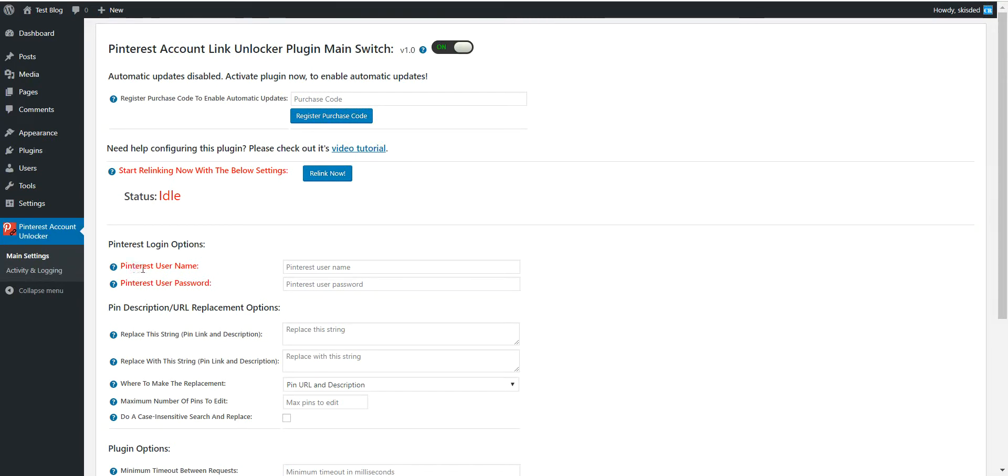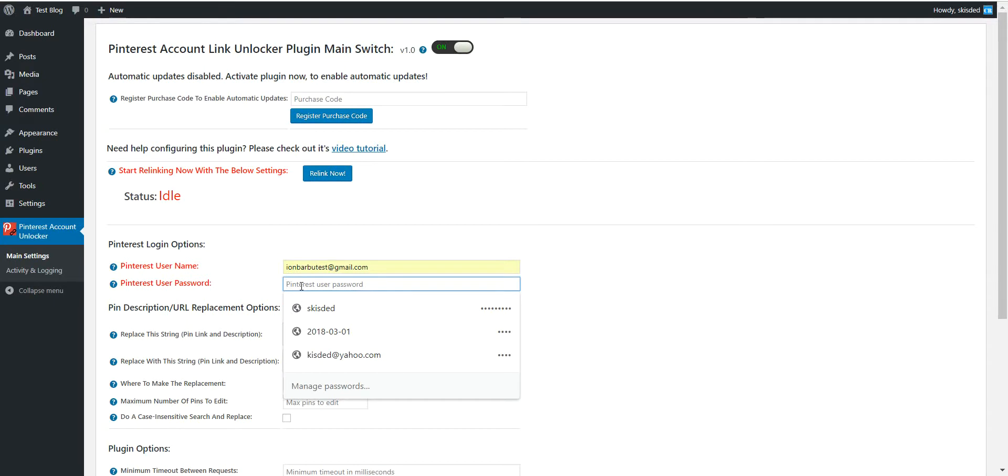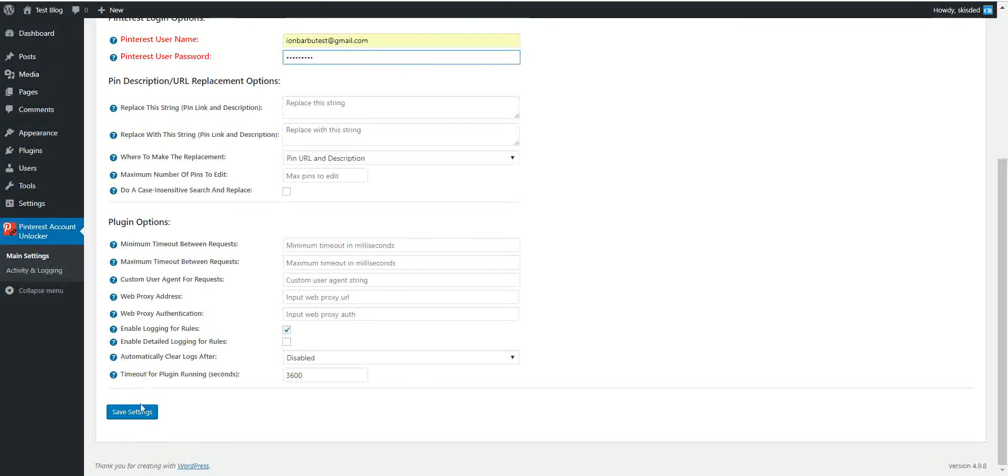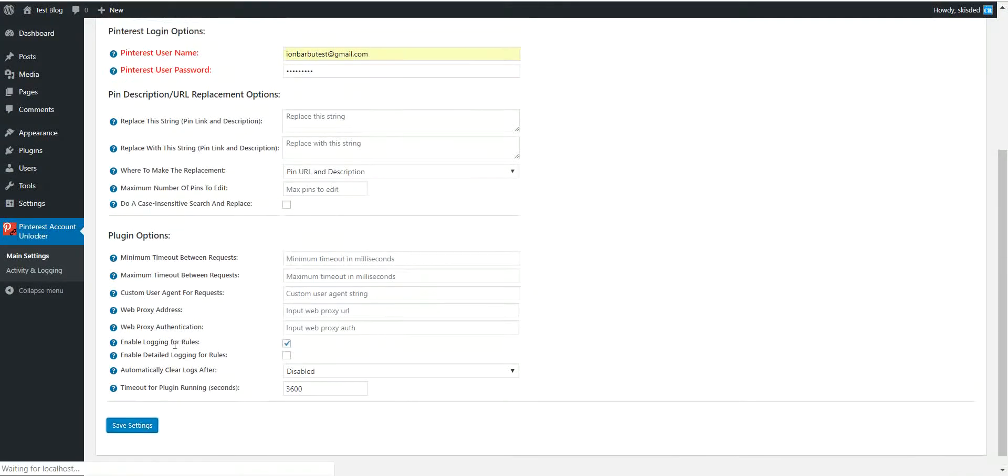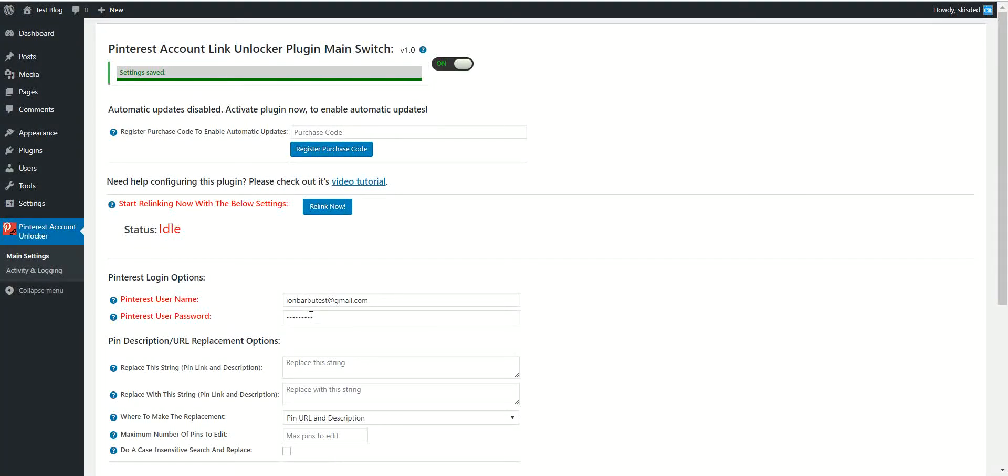First of all, you have to enter your Pinterest username and Pinterest password. Afterwards, save settings to store the username and password.